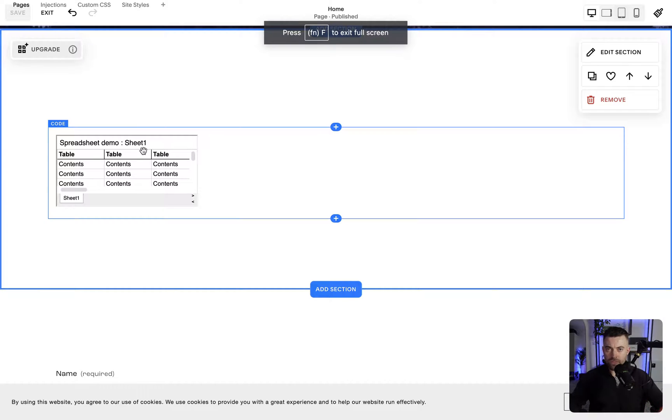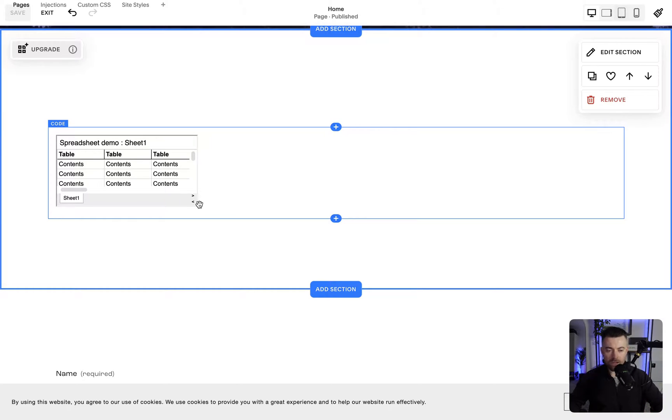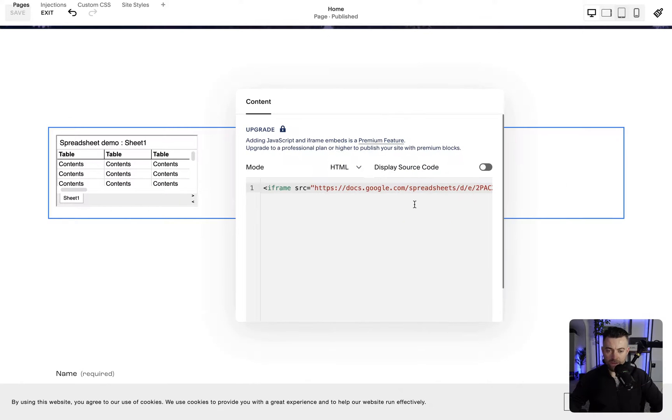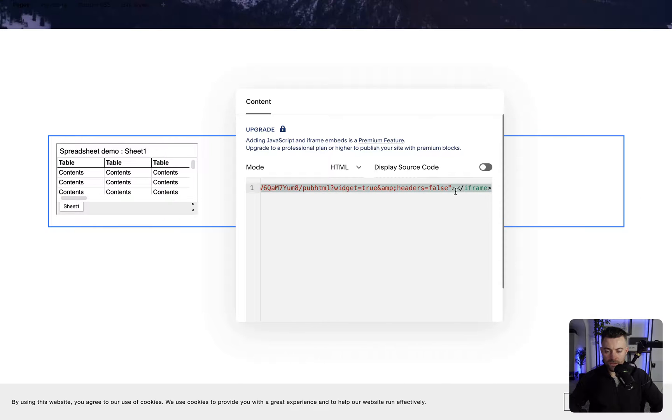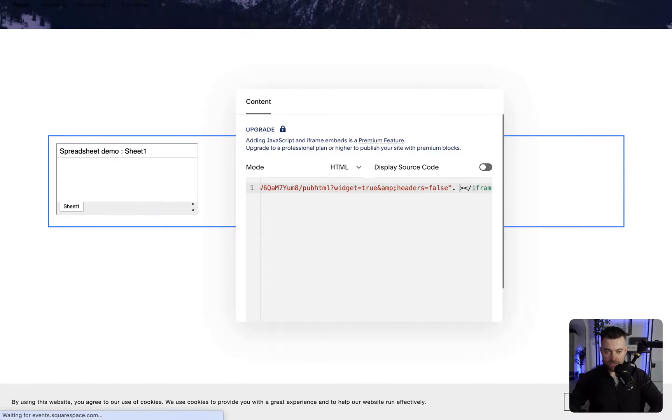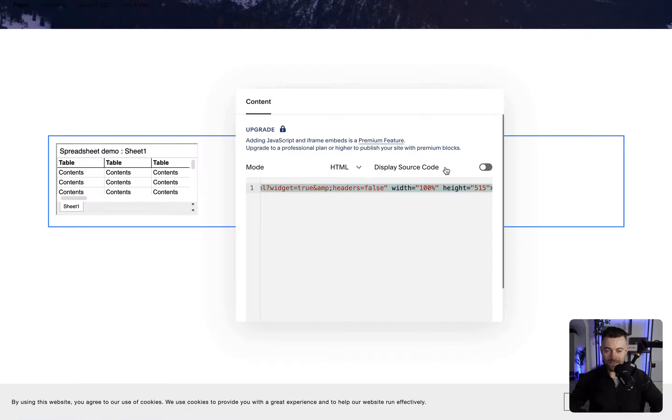We need to go back into our code block. We'll click in here and find our iframe. We'll go right to the end and make a little bit of space here. Then we'll paste this.